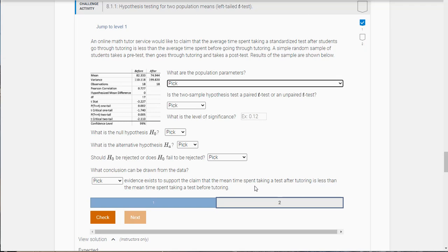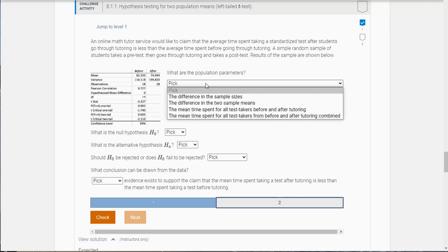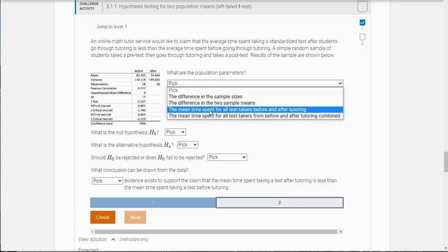So a simple random sample of students take a pre-test and then goes through tutoring and takes a post-test. It's paired because they're going to take the same test. Results of the sample are shown below. They wanted to see that it's less, so it's going to be a left-tail test. They're kind of giving that away to you. What are the population parameters here? It's the mean time spent for all test takers before and after tutoring.